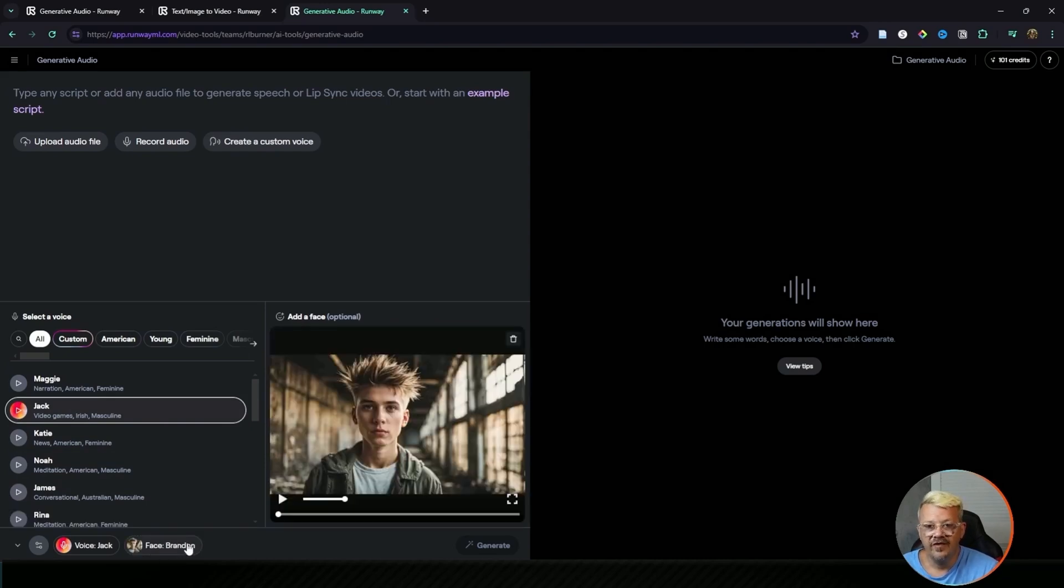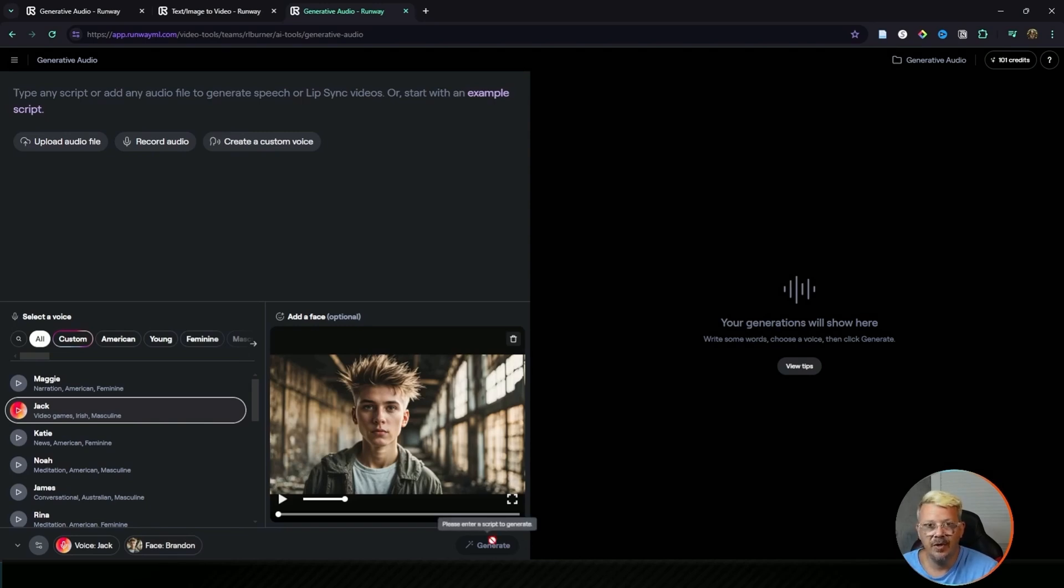Once we pick a face, then assuming we had a script in here for it to read, we would hit that generate button, and it would create our lip sync.